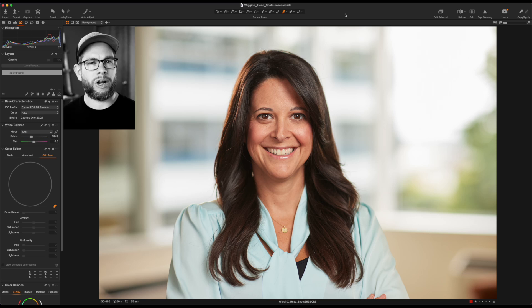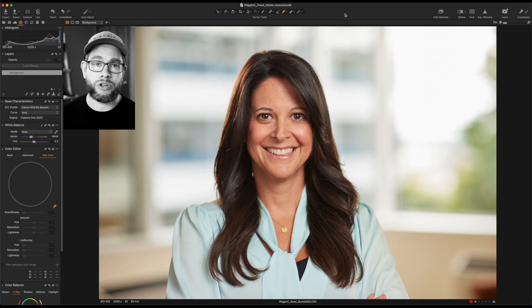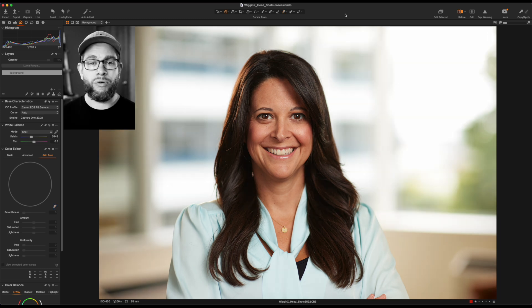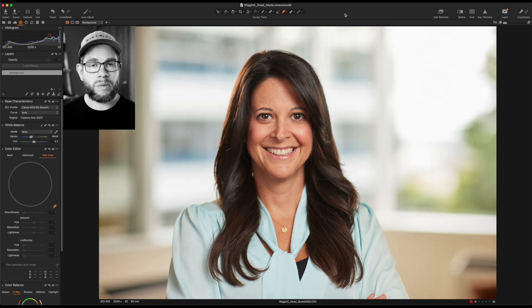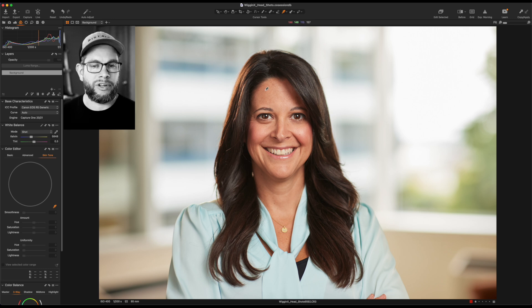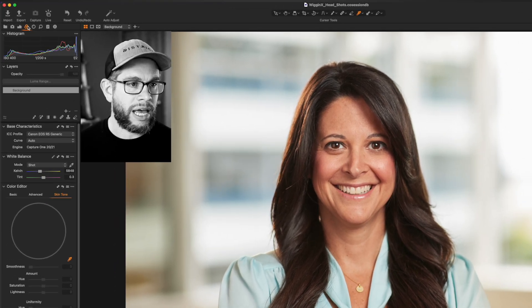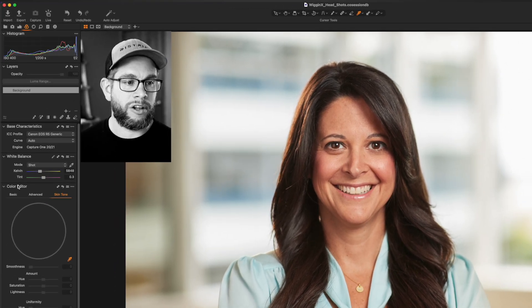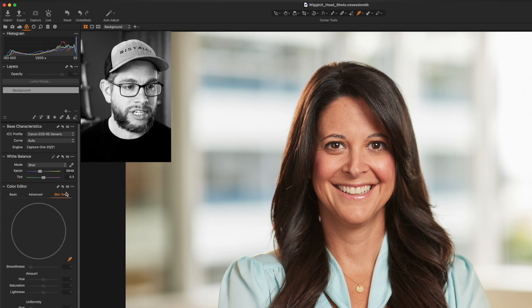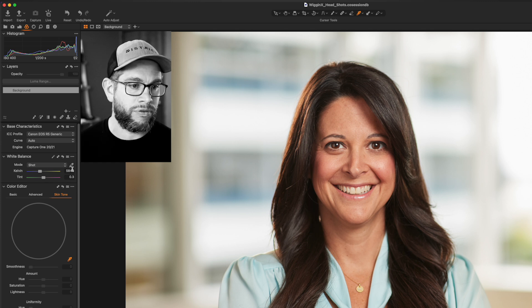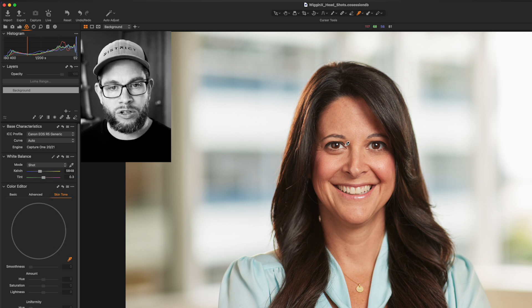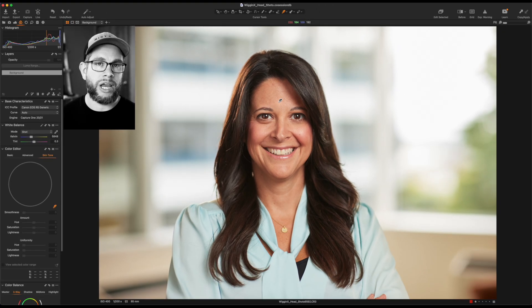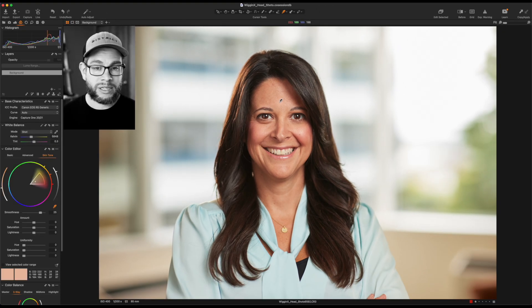Here we are — headshot, portrait, environmental portrait. I want to show you how we're going to use the skin tone feature. First, let me just show you a quick before and after. So just some basic global adjustments here. Her skin doesn't look bad at all, but this is just for illustrative purposes. We're going to come over here to the color tab at the top, come down to the color editor section, and go right over to skin tone. This works very similarly to an eyedropper for your white balance — you just have a little sampler and pick a spot.